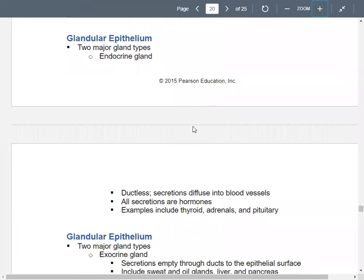Glands can be endocrine or exocrine. Endocrine glands have no ducts — secretions go directly into the blood vessels, so all secretions are hormones. Examples include your adrenal glands, thyroid gland, and pituitary gland — these are all ductless endocrine glands.